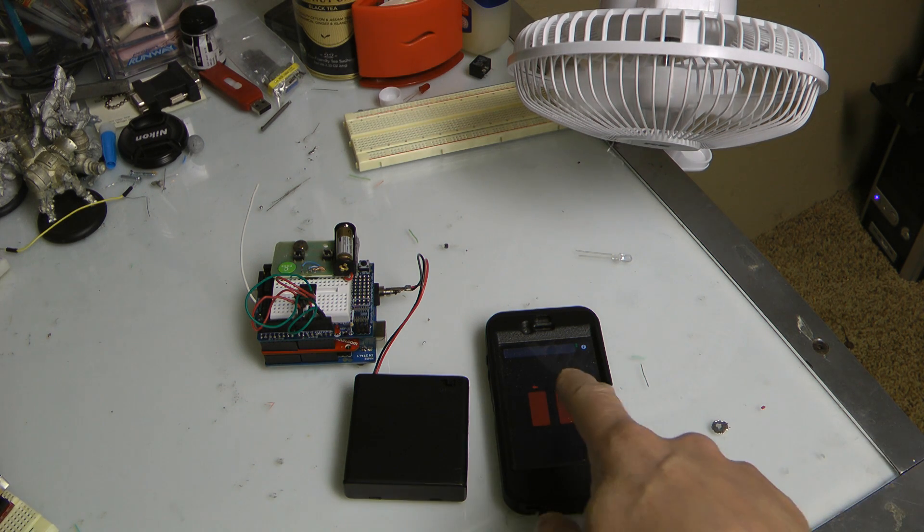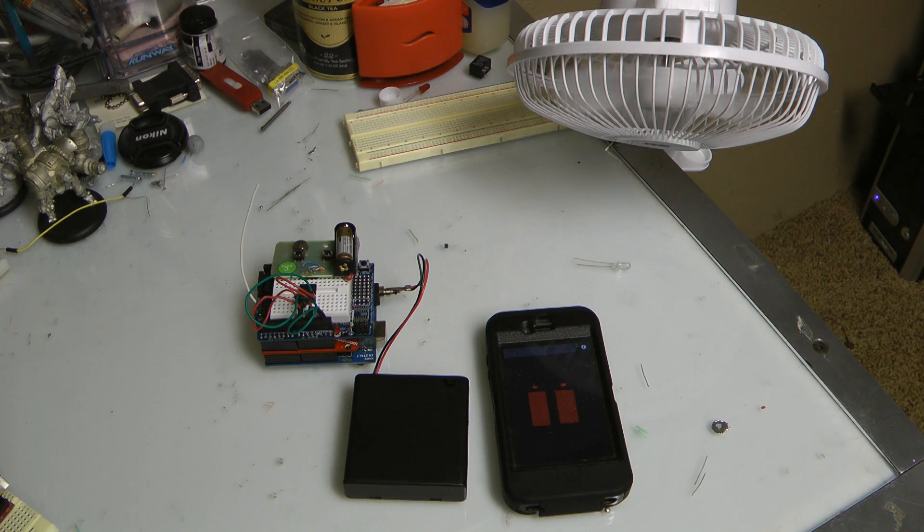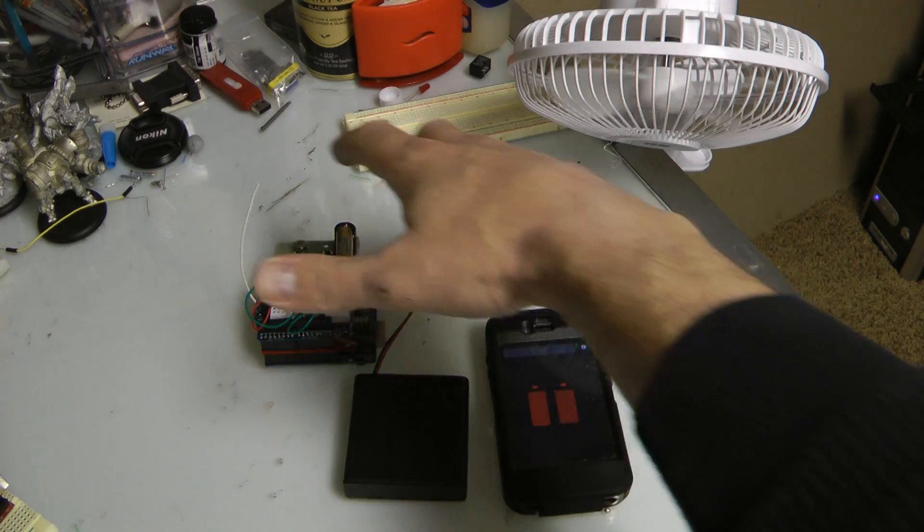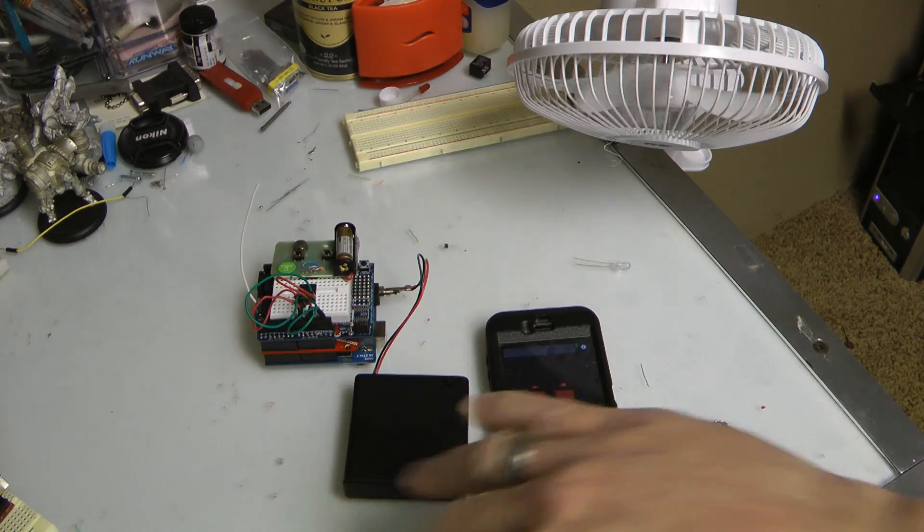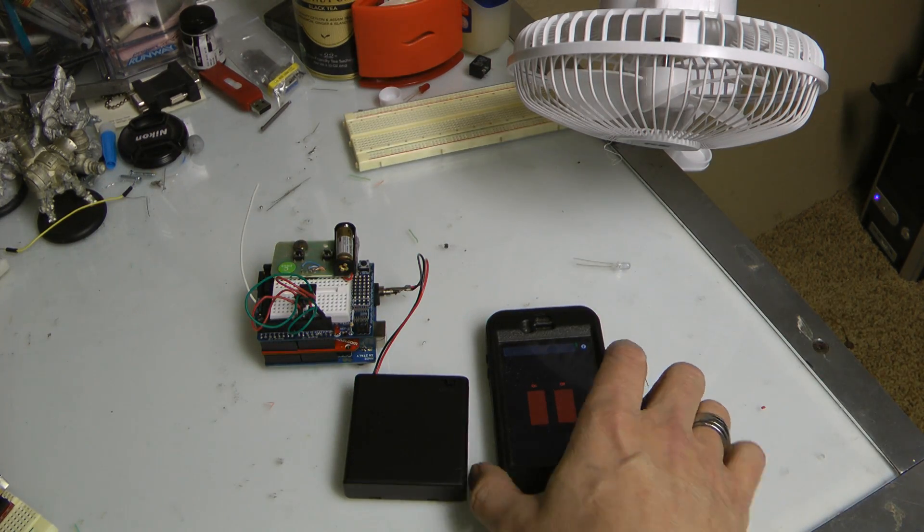Then I can click this button, fan turns off. You can see there's no wires connecting anywhere, all this is wireless.